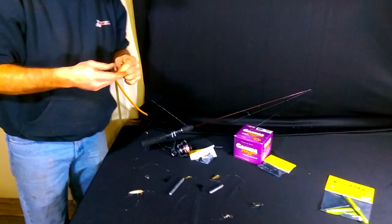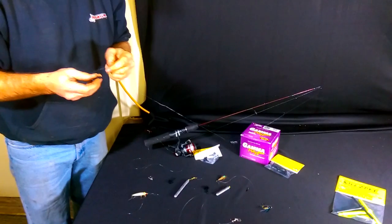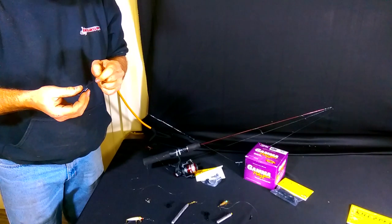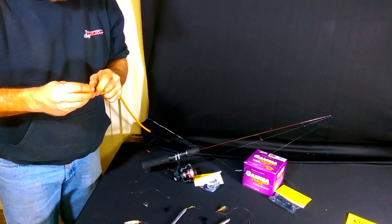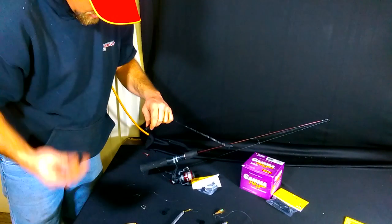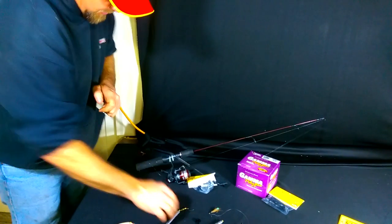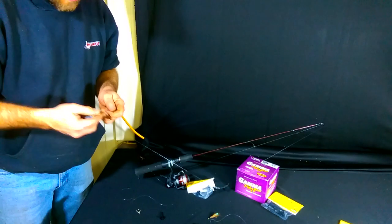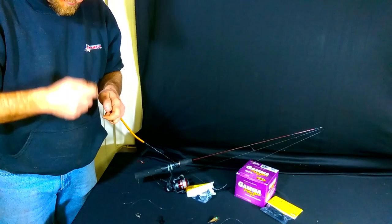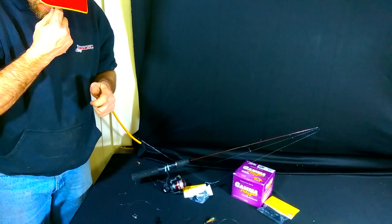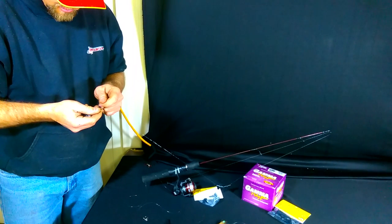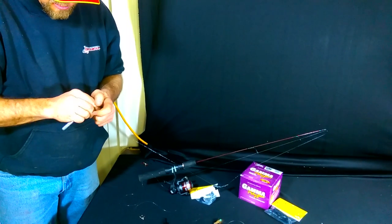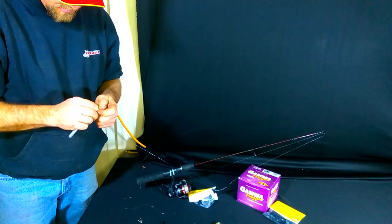Now I can run multiples off of one line. So say I'm perch fishing now or crappie fishing where I need multiples - I've got two of them on the line. We'll tie our weight back on, whatever we're doing there.